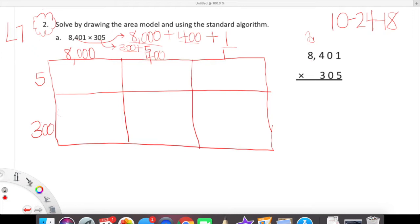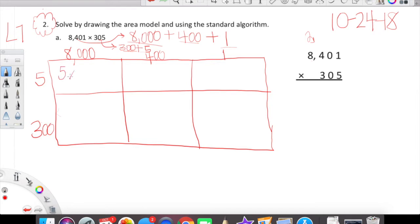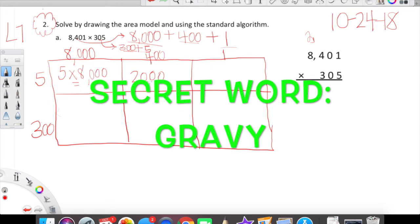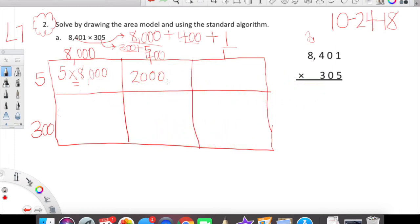As we get better and better at these area models, you have the option to write the expressions such as 5 × 8,000 inside the box, or if you're feeling ready you can just write the products in the box. Think about whether you need to continue writing the expressions with the answer or if you're ready for an extra challenge and just write the product inside the box. Either way, you will have to end up with a product within each box.